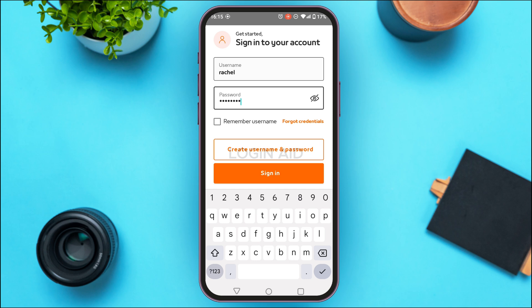If you have forgotten any credentials, simply tap on the option 'Forgot Credentials' and you'll be able to recover them. After you enter your username and password, tap on the 'Sign In' option on the screen. After that, you'll be logged in to your account. That is how you log in to your Maastricht Mobile Banking account.